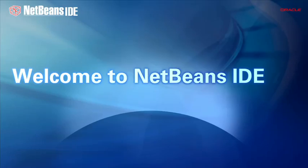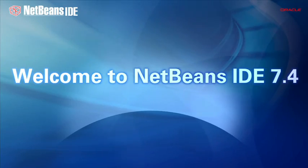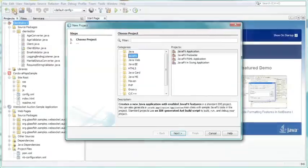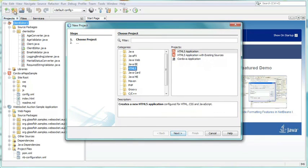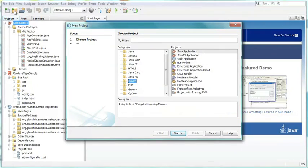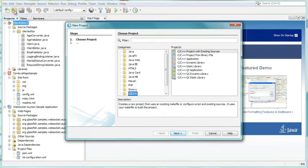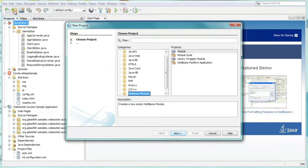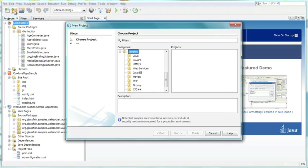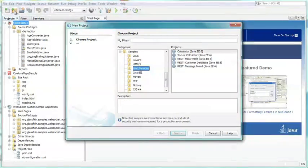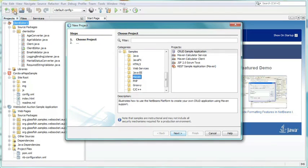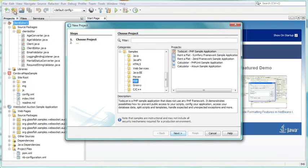Welcome to NetBeans IDE 7.4. NetBeans IDE is an integrated development environment that allows you to rapidly create desktop, web, and mobile applications. NetBeans IDE provides cutting-edge tools and templates focused on Java and HTML5 application development. It also provides great tools for developing PHP and C++ applications.